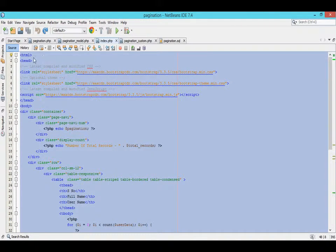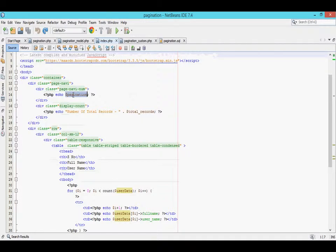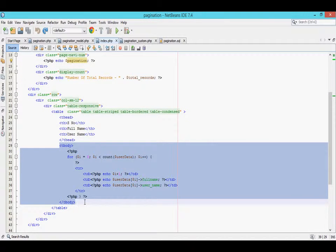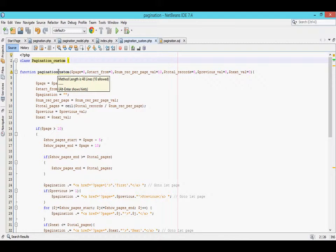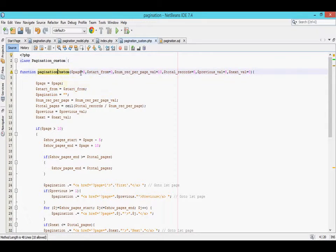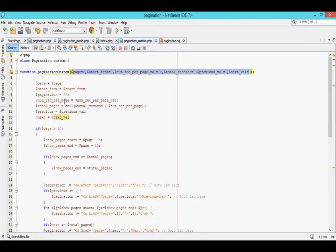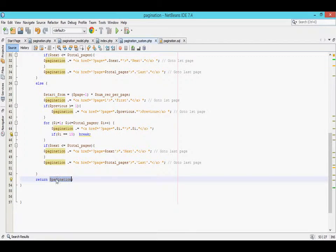This is the index default view. Inside the view we will display pagination and display the records whichever we get from the database. This is the pagination custom library. Inside the library I have created one function which is pagination custom. In that function we have to pass these parameters from the controller.